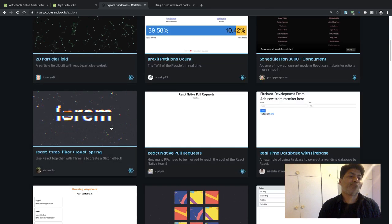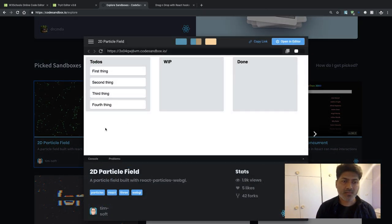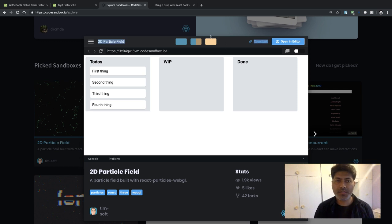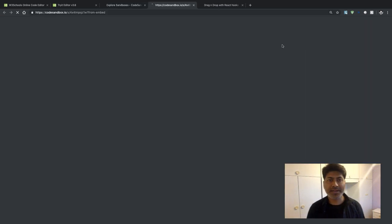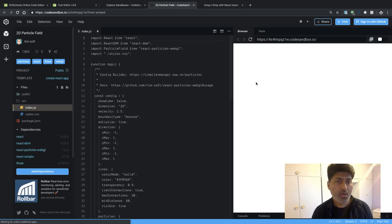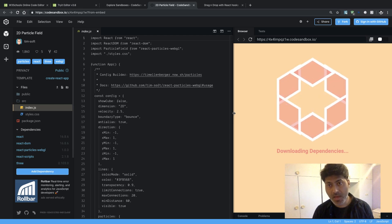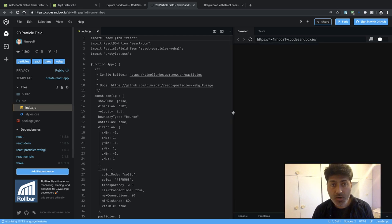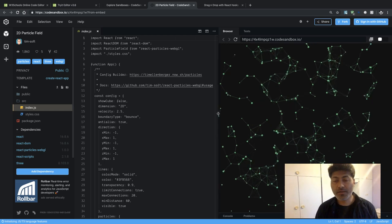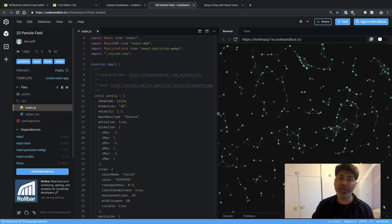There are other more complicated and interesting examples. For example, there is something called a 2D particle field that tries to simulate something. Let me click 'Open Editor' quickly and see what it can do. I'm just trying to explain that CodeSandbox.io is quite powerful — you can create complex applications on this platform, and the way you work on these online editors is exactly similar to your offline editors.